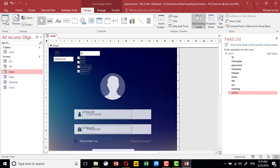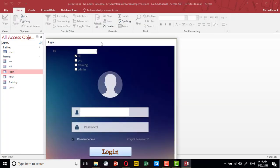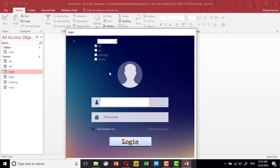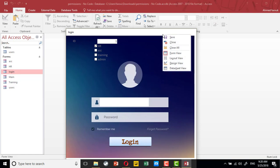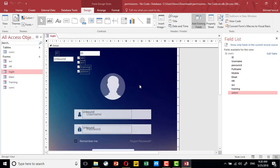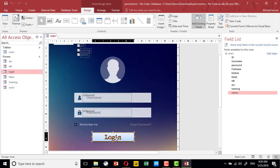Once we open this login form, by default it will bring the first user's permissions — that is Ahmed, who can access his department. What we need to do now is: once any user logs in, we need to retrieve their permissions. To do so, I'm going to search for a record when the user successfully logs in. This is the login button.